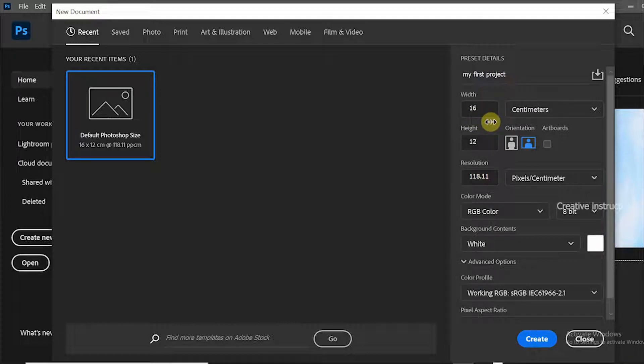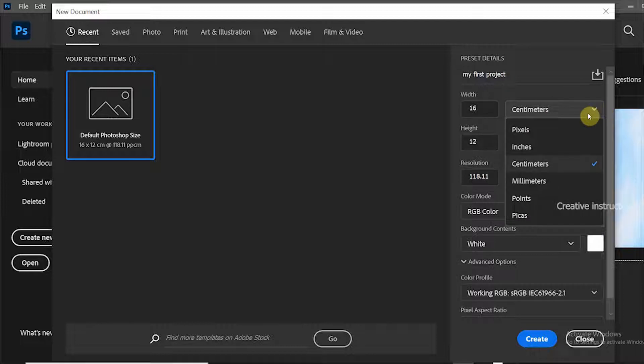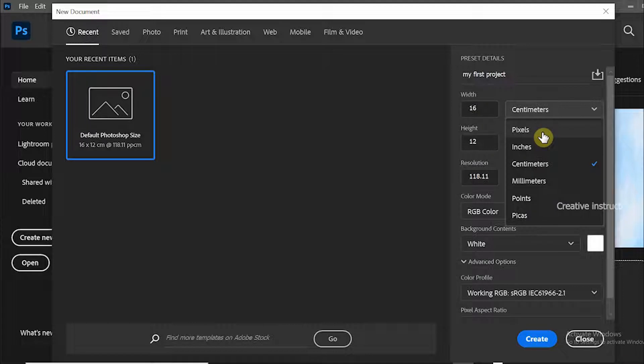Here you can set the width. When you click on the unit dropdown, you can see pixels, inches, centimeters, and millimeters, etc.